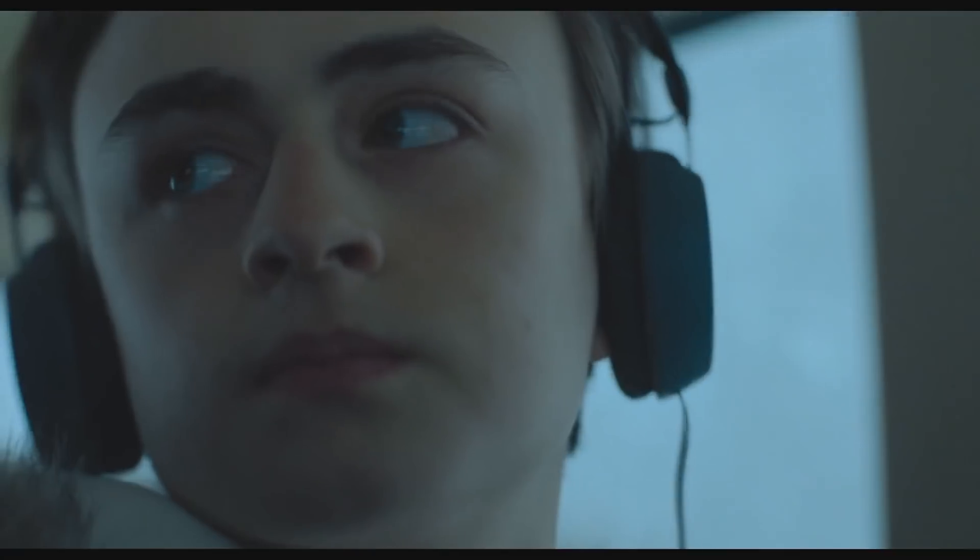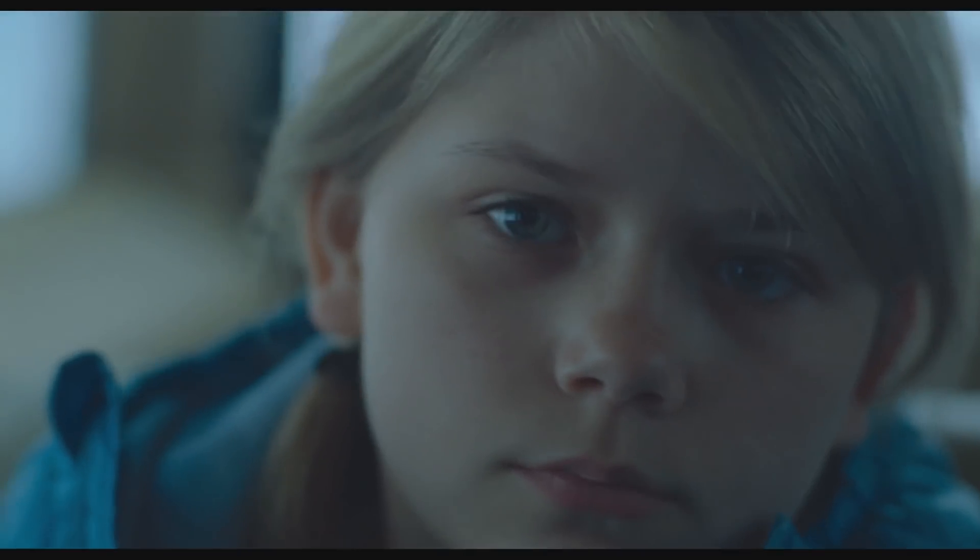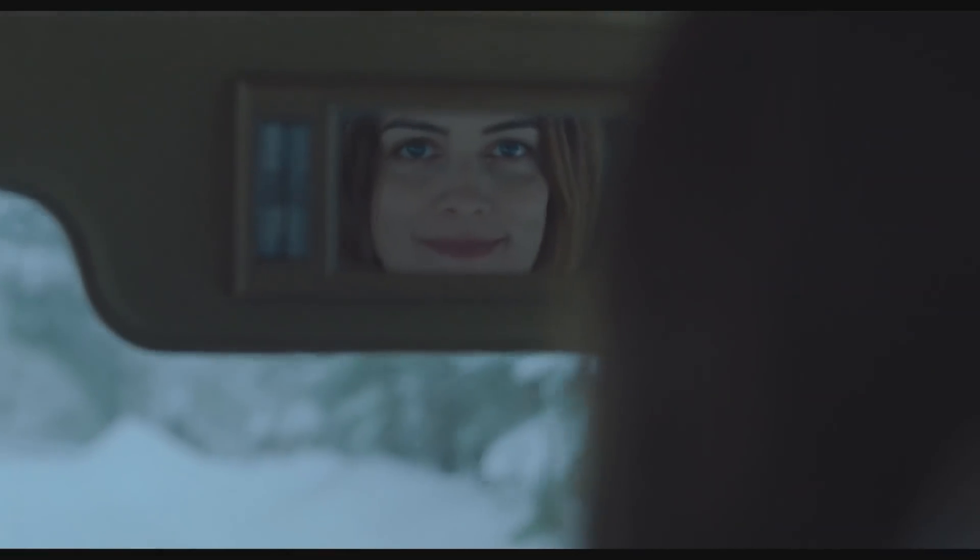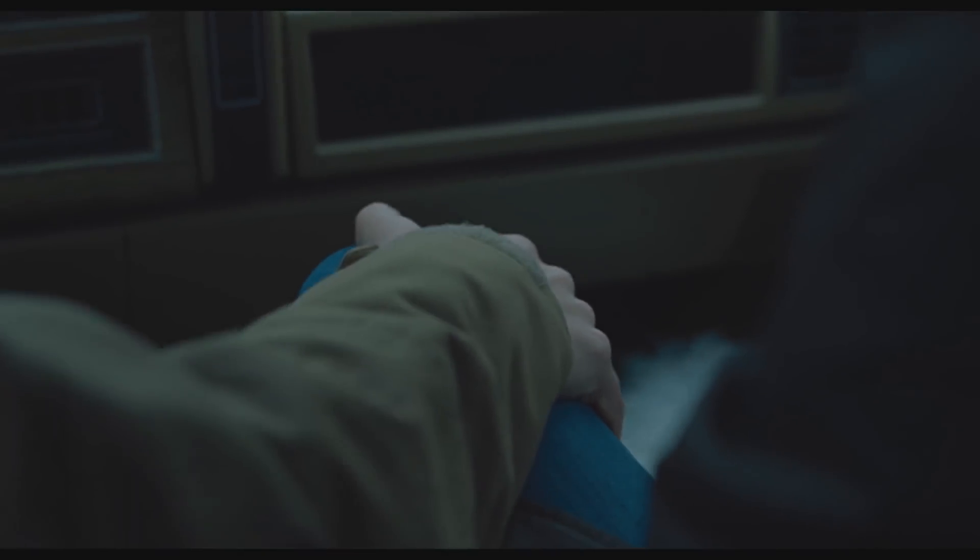So, how would you feel about going to the mountains for Christmas with Grace? She really wants to get to know you guys.